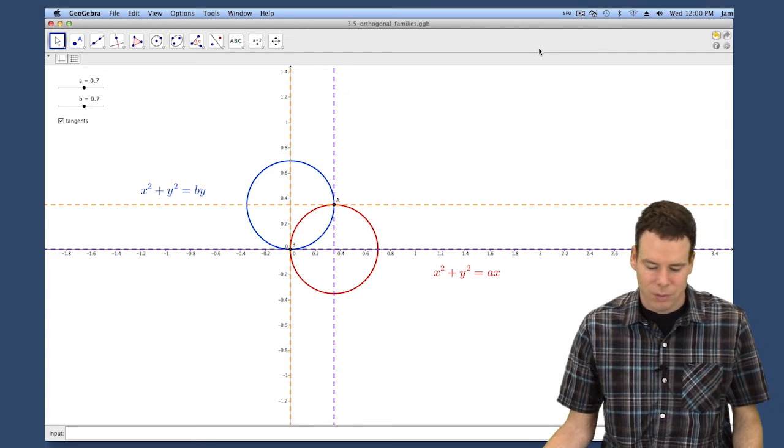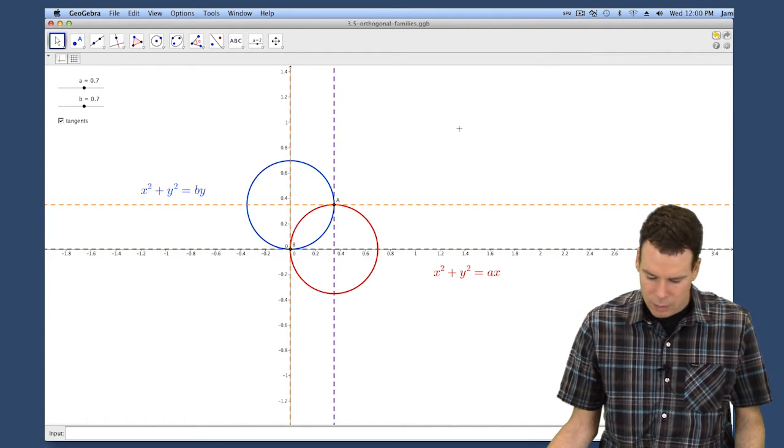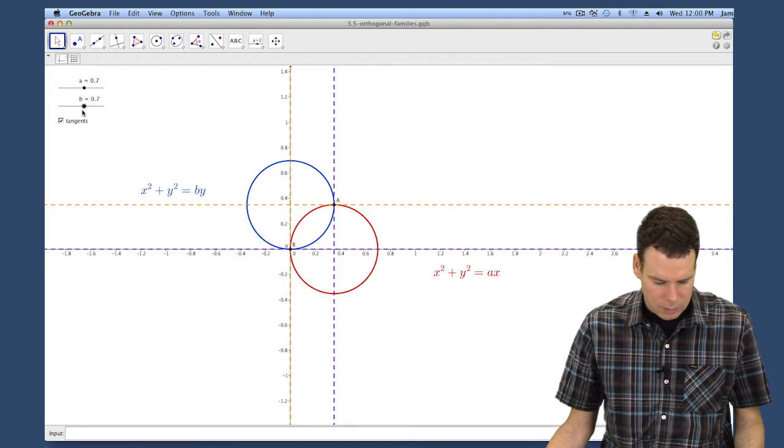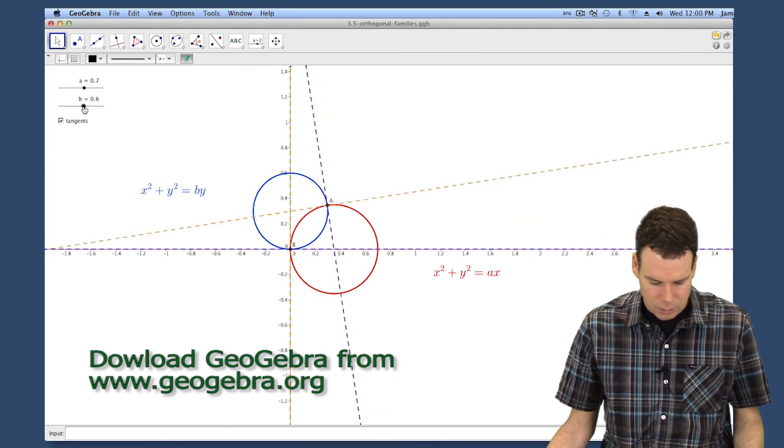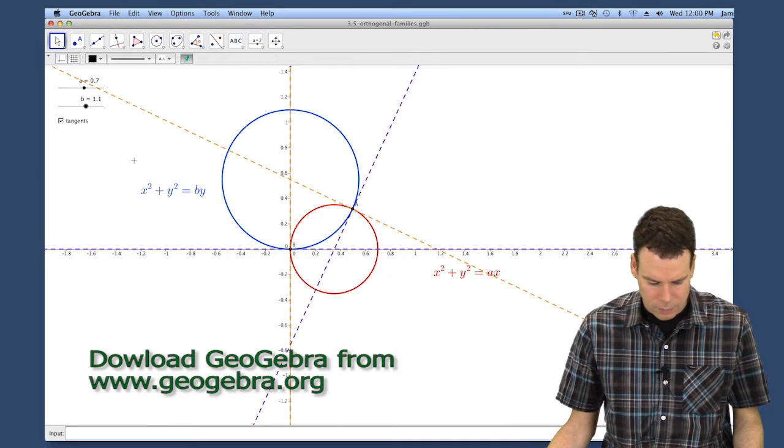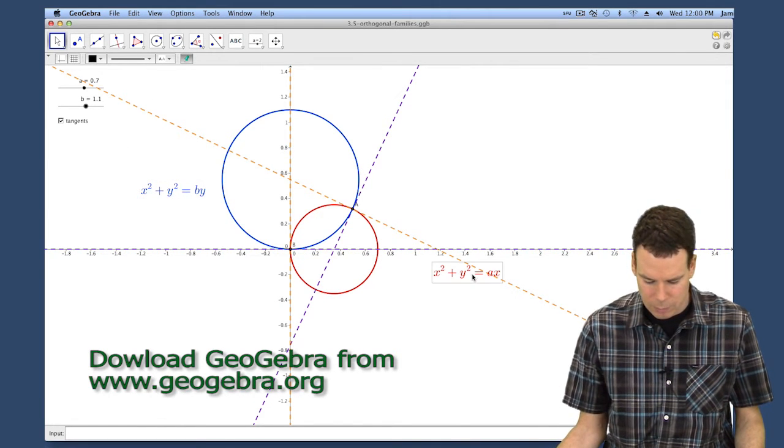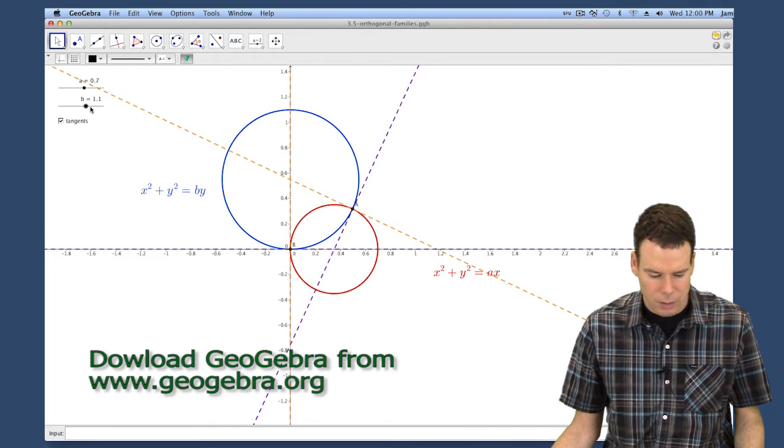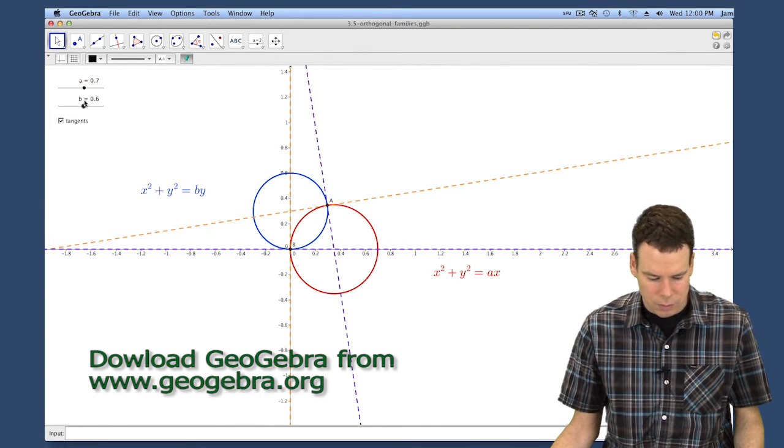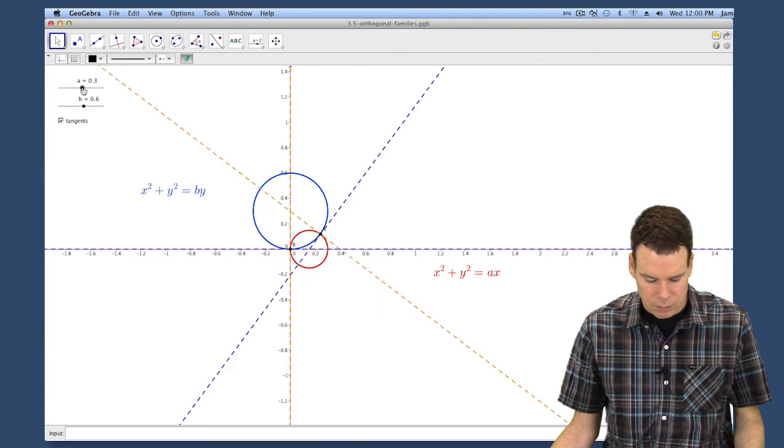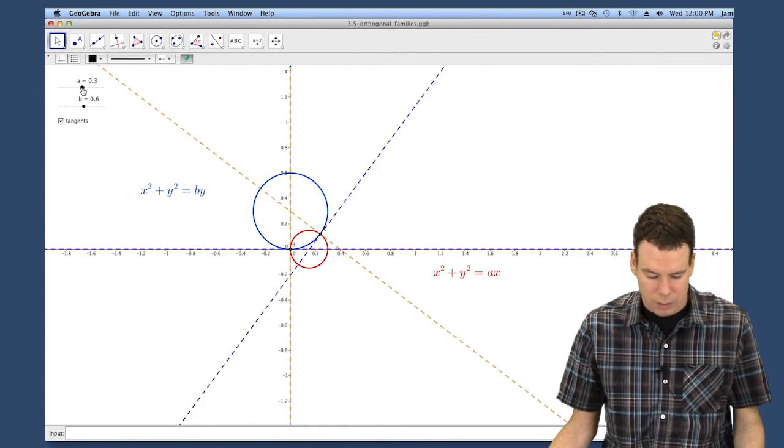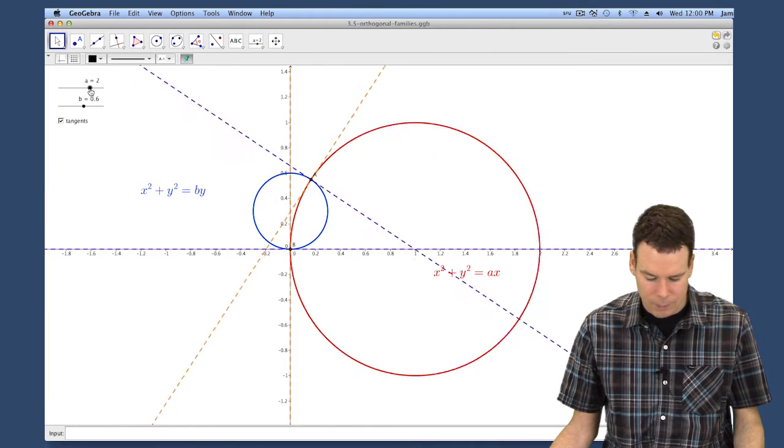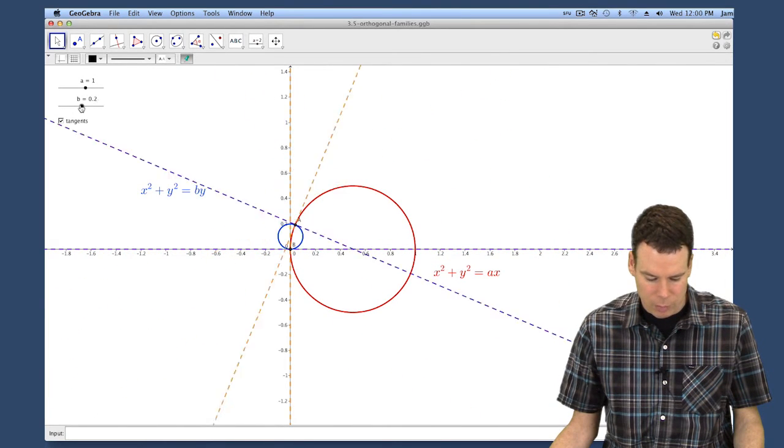In the last video on orthogonal trajectories, I used this construction in GeoGebra where I've got the family members of this B family which are circles drawn in blue, and the family members of the A family which are also circles drawn in red. I've put little sliders on here which allows me to run through various different members of the family, changing parameter A and parameter B.